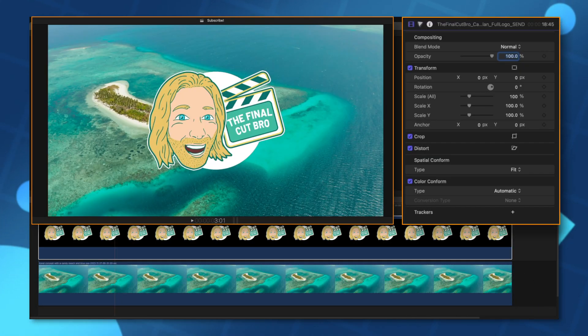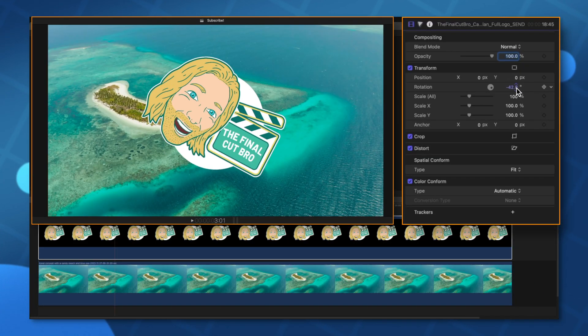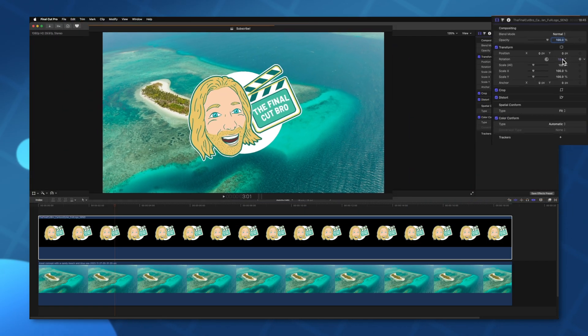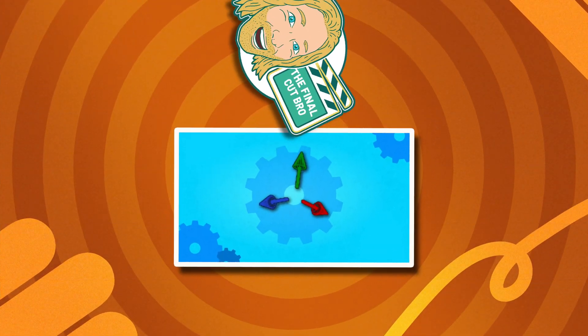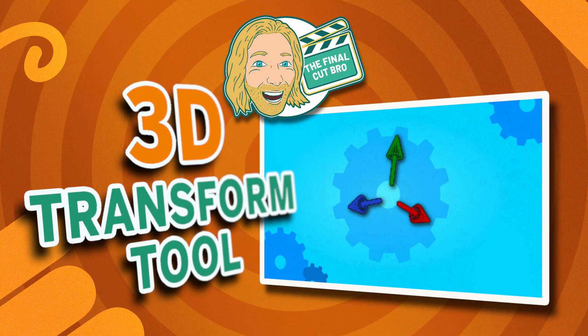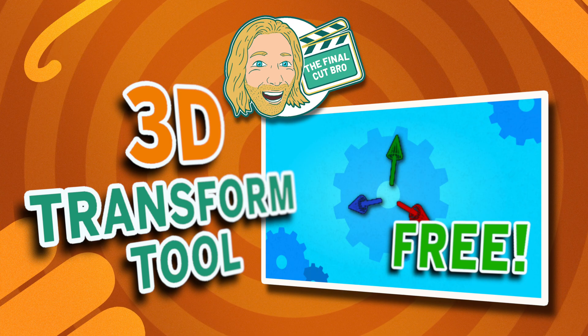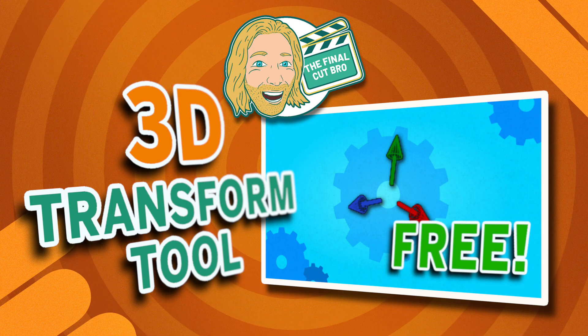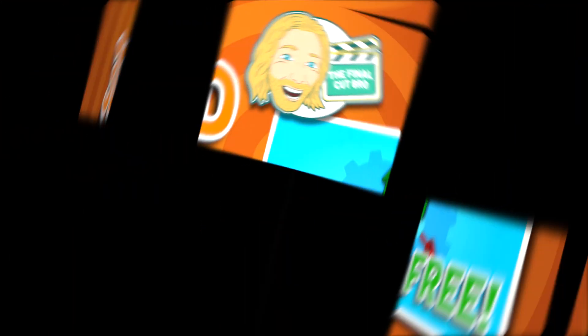But they are almost all missing a super significant feature: on screen controls. As it is you always need to make adjustments directly here on the right hand panel using just numbers. And that's just not a very intuitive design. So I'm super excited to announce that I am releasing a completely free 3D transform tool for Final Cut Pro that has on-screen controls.